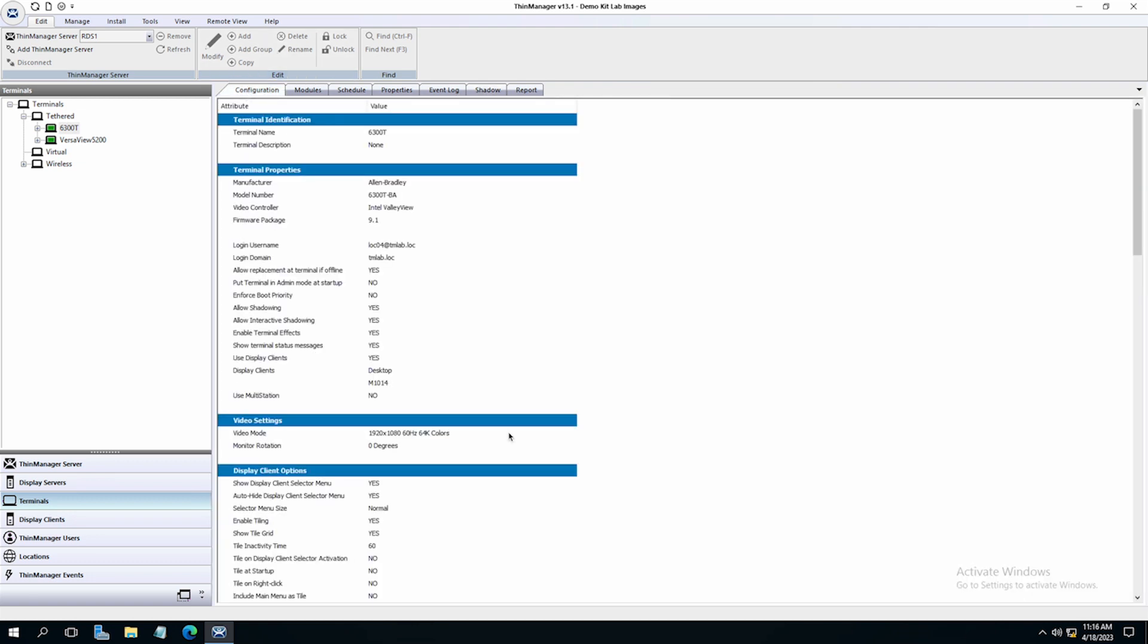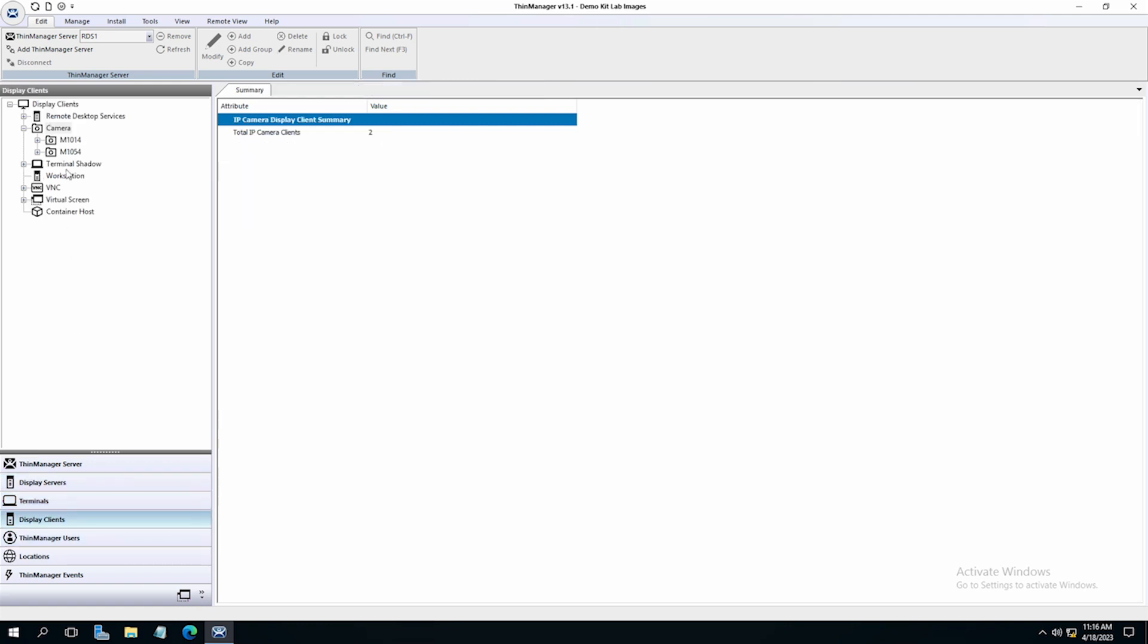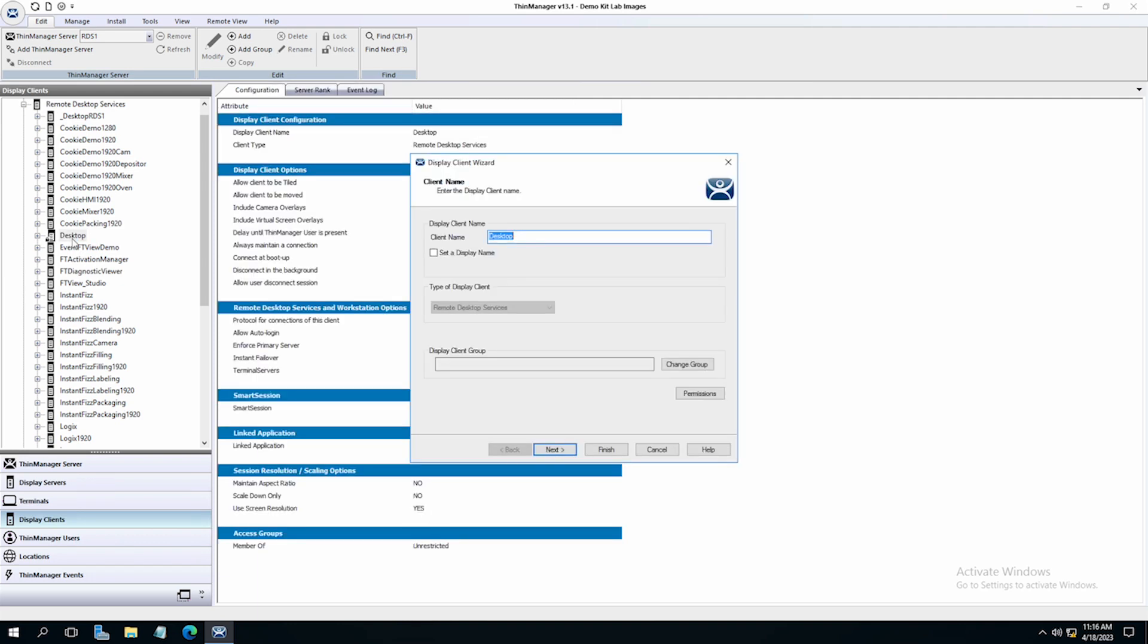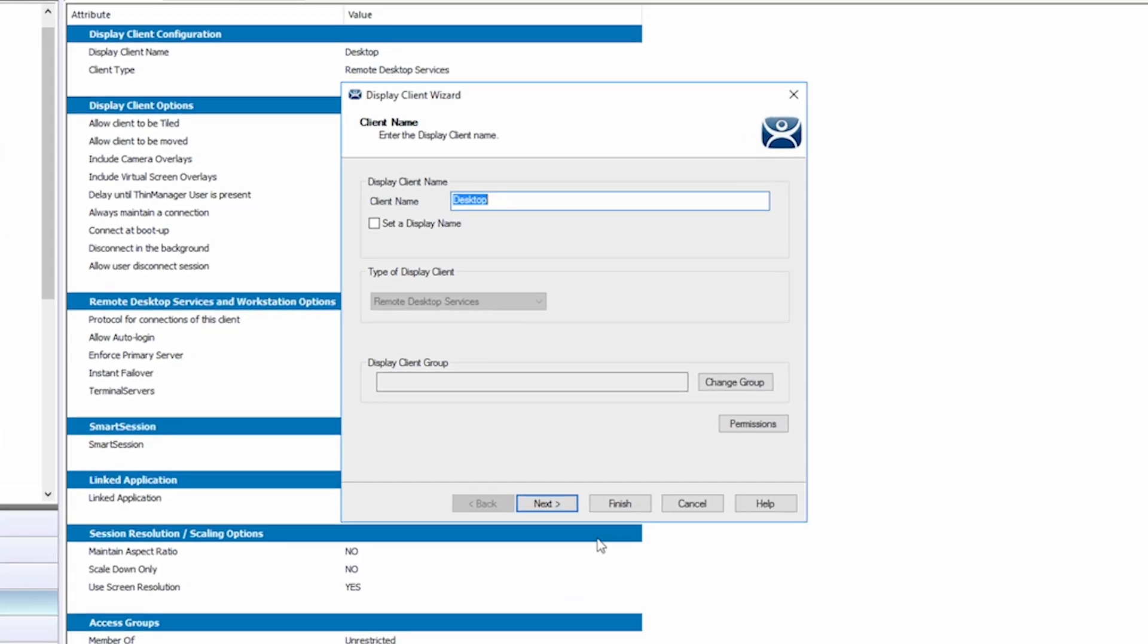The second way to display a camera in ThinManager is by adding the camera as an overlay on an existing or newly created display client. Let's go into the wizard of one of our display clients. I'll simply choose the desktop display client and double click.